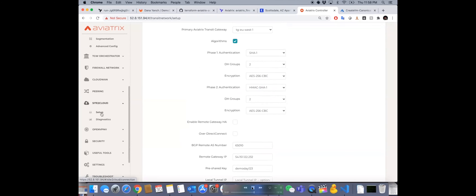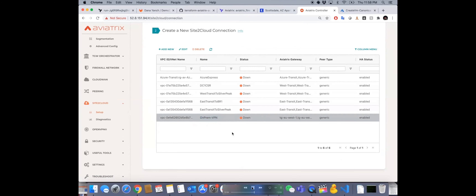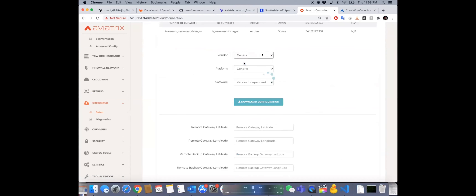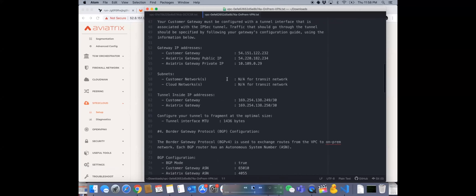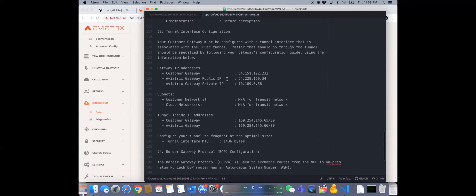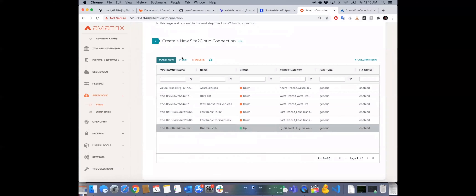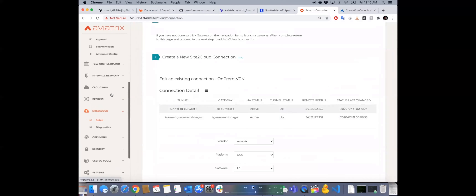The connection shows as down initially because the CSR side isn't configured yet, but I can download the config template — pick Cisco or generic — and send it to my on-prem network engineers. After configuring the CSR, the connection comes up. Going back to edit it, you can see an active-active equal-cost multipath connection for higher throughput, which you can change to non-ECMP if preferred.